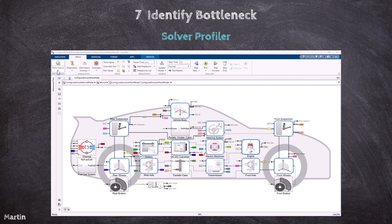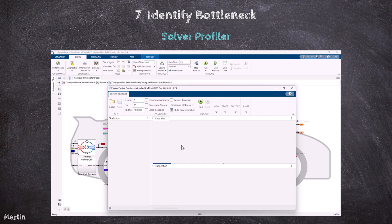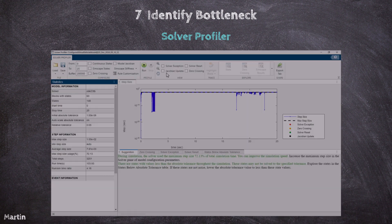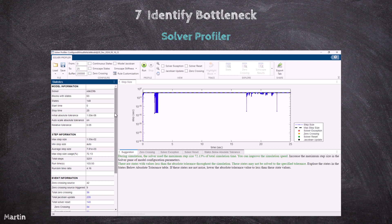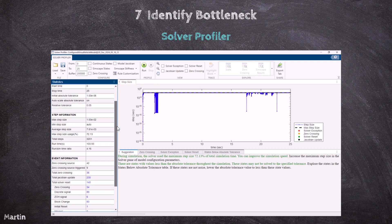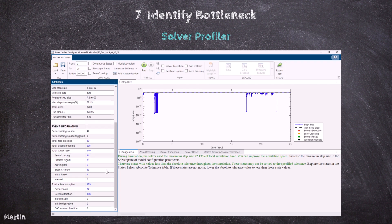The Solver Profiler helps us examine solver behavior and identify patterns that impact simulation performance. It provides graphical and statistical data about the simulation, solver settings, and events such as errors, exceptions, and resets. The Solver Profiler logs major events that occurred during simulation, which include zero-crossing events, solver exception events, solver reset events, and Jacobian computation events. The report shows when these major events occurred, how often they happened, and how much time they consumed.